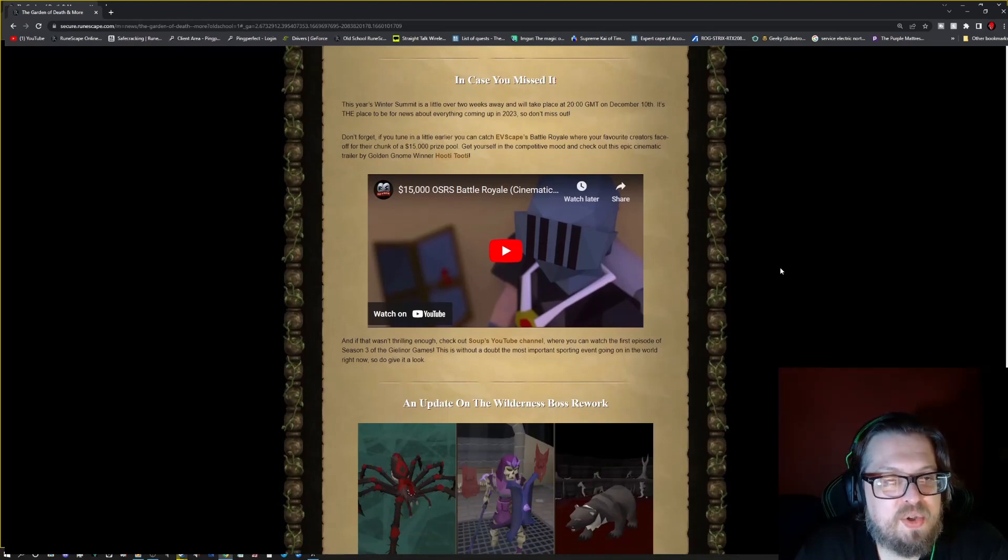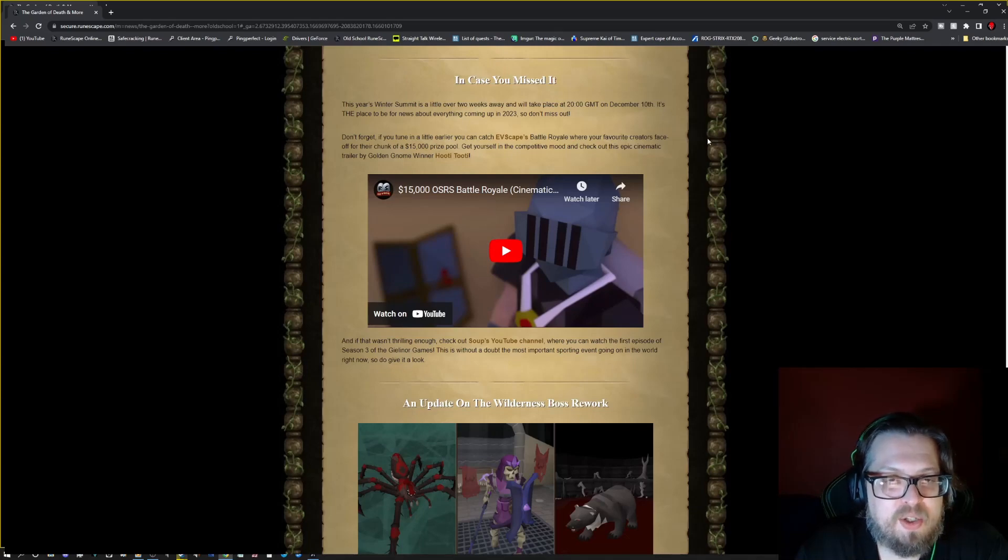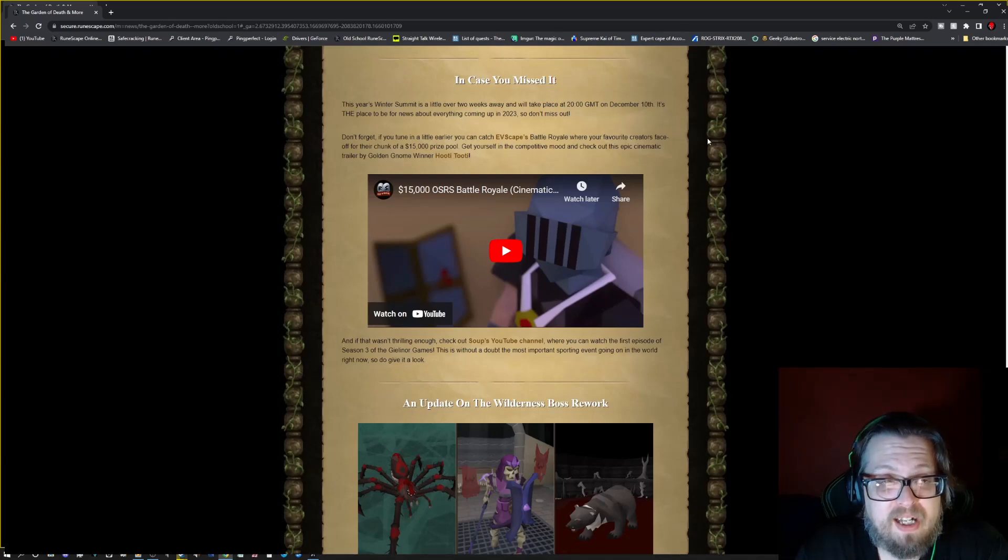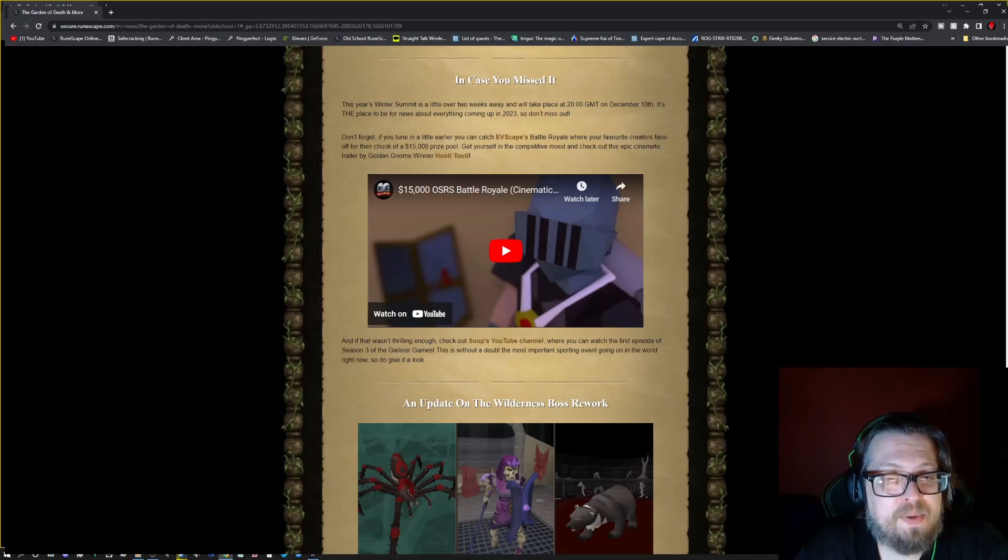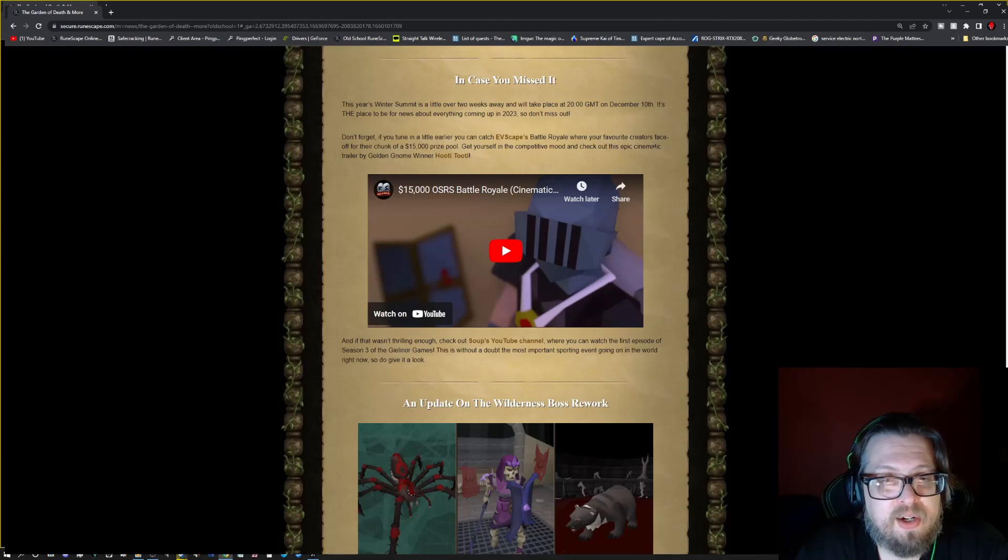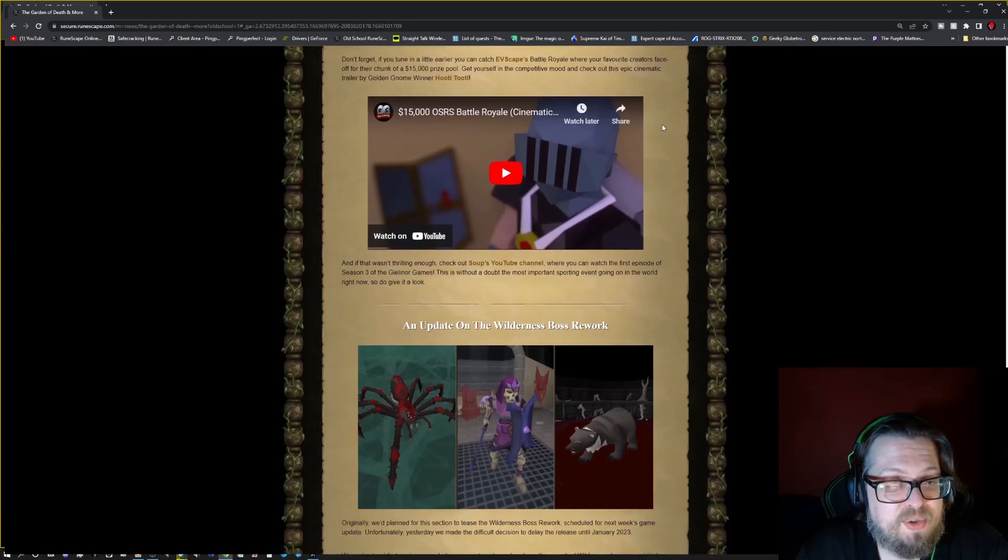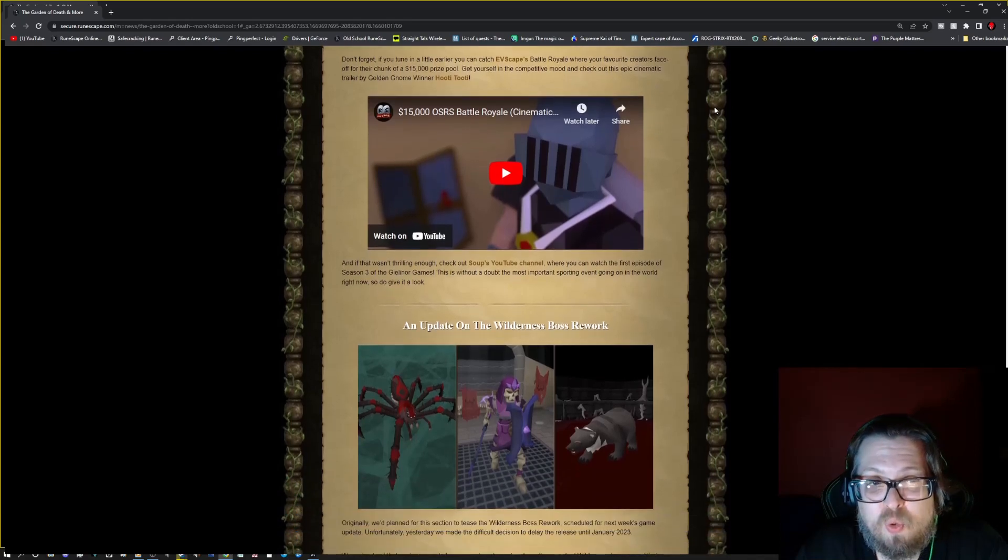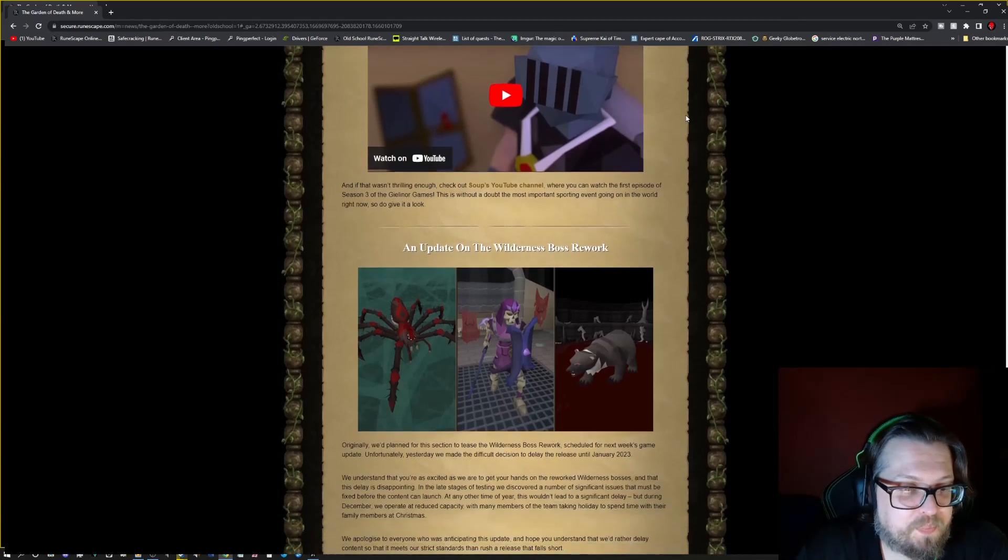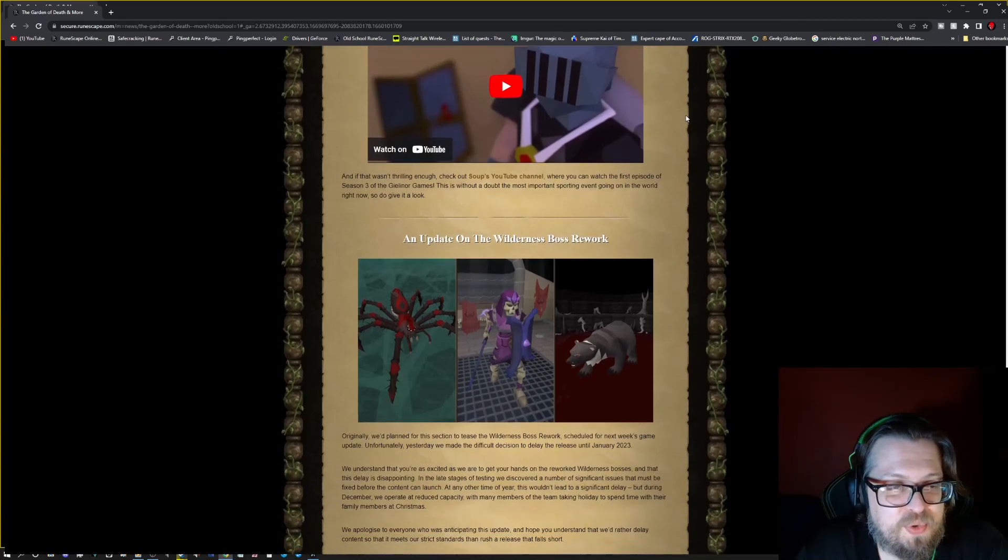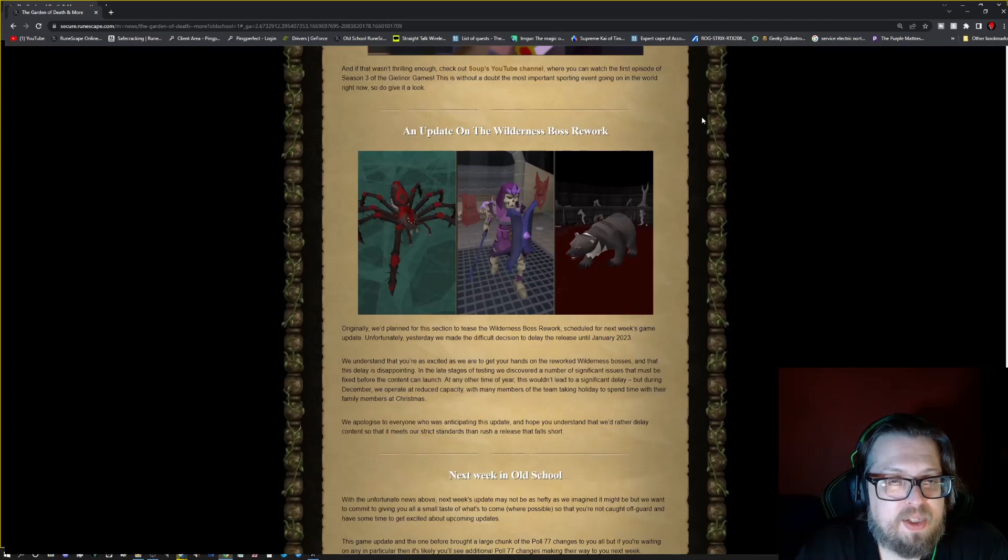And in case you missed it, this year's Winter Summit is a little over two weeks away which will be taking place at 20:00 GMT on December 10th, so do check out a little bit of things going on. You can catch Evscape's Battle Royale where you can watch your favorite creators face off for their chunk of the 15k prize pool, so do check that out. Of course there's also the Golden Gnome winner Hootie 2D, so do check that out.